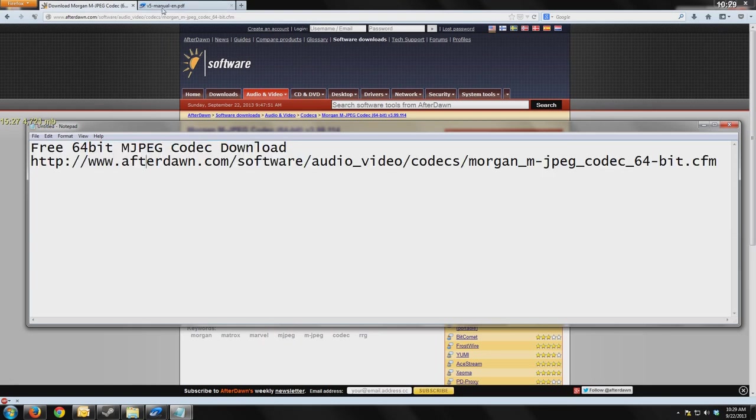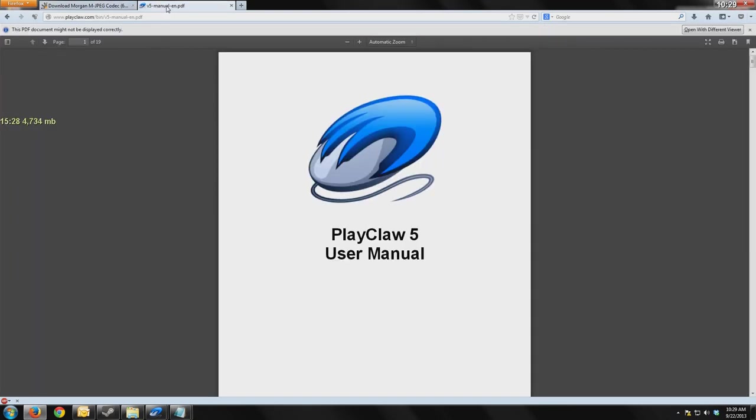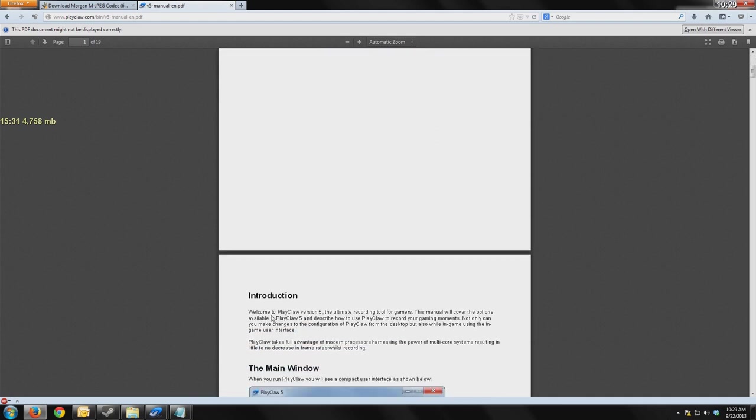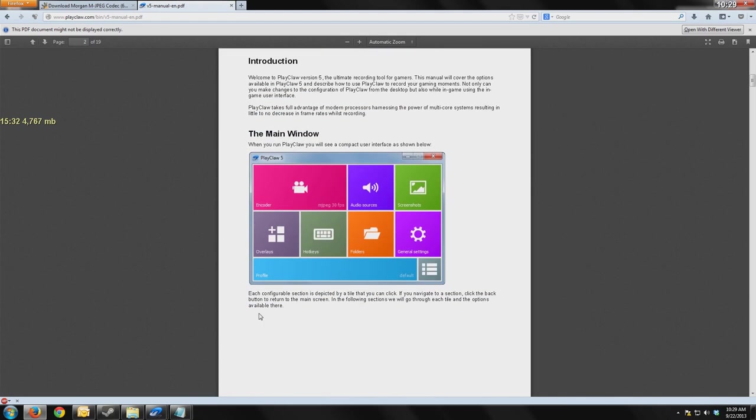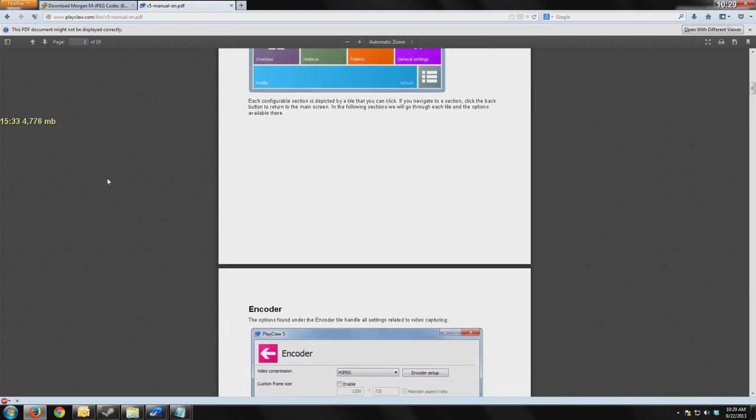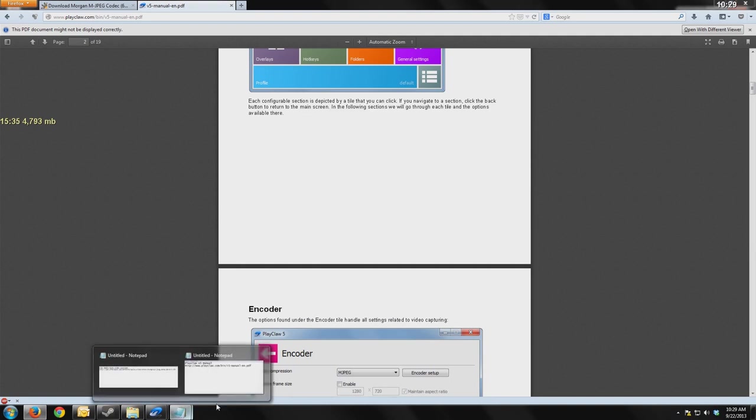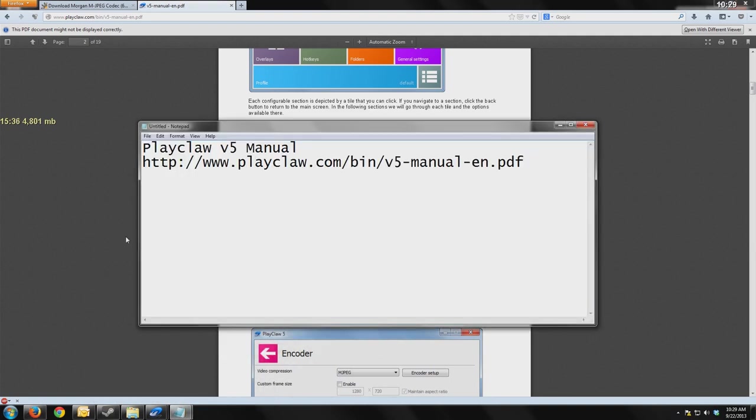That is here on this download link and I'll put it up bigger for you. Also, if you want to read the entire Play Claw 5 manual, which explains a lot of these features I just went over in different ways, you can go ahead and go to this link, which I have larger here for you.